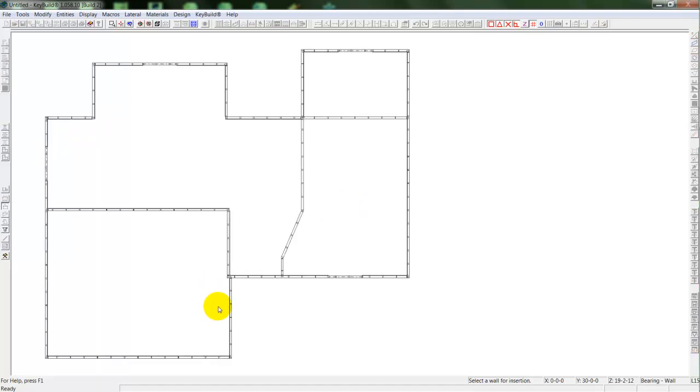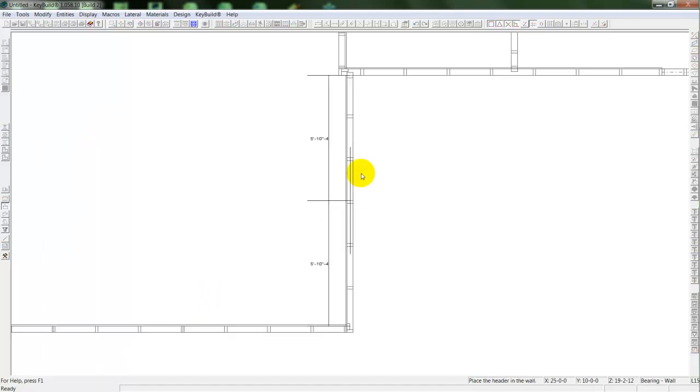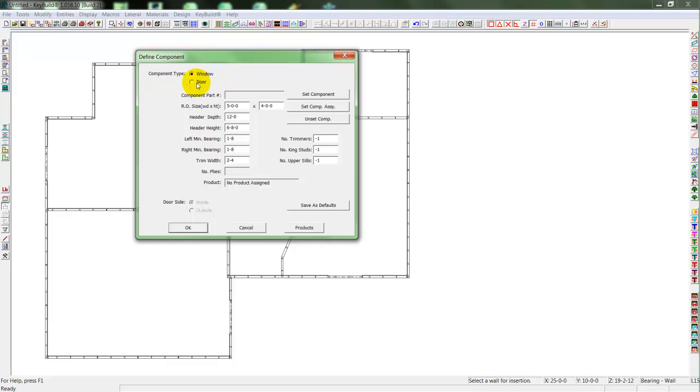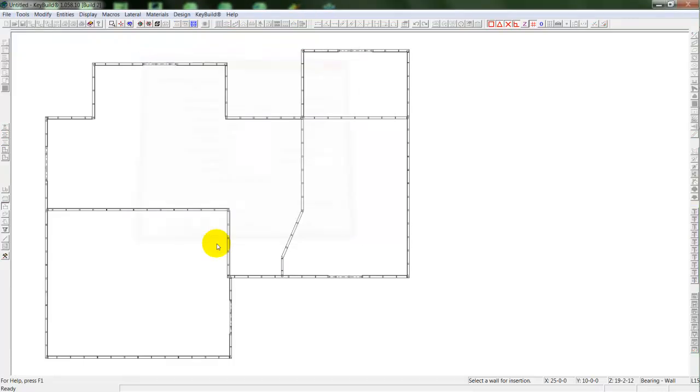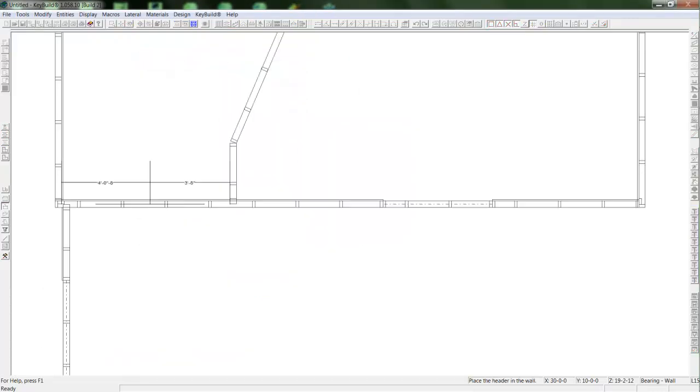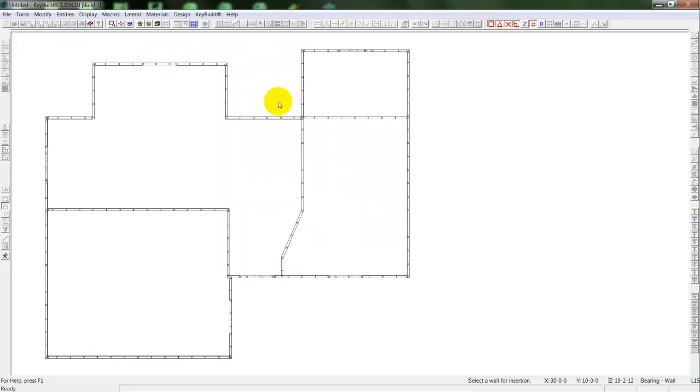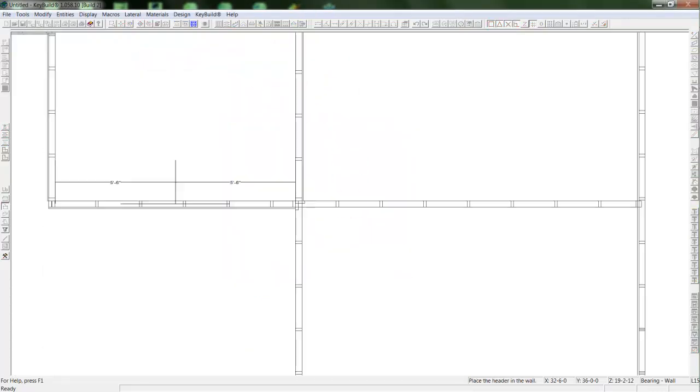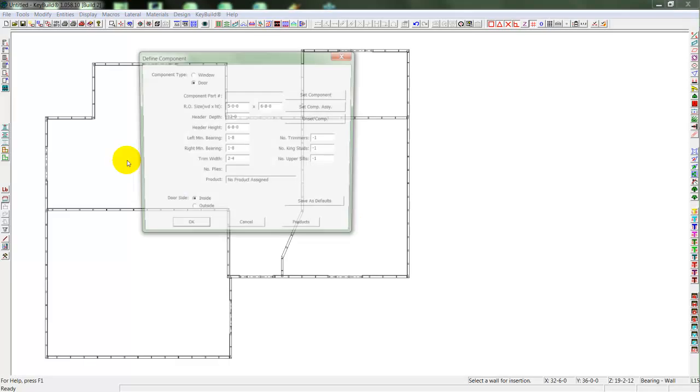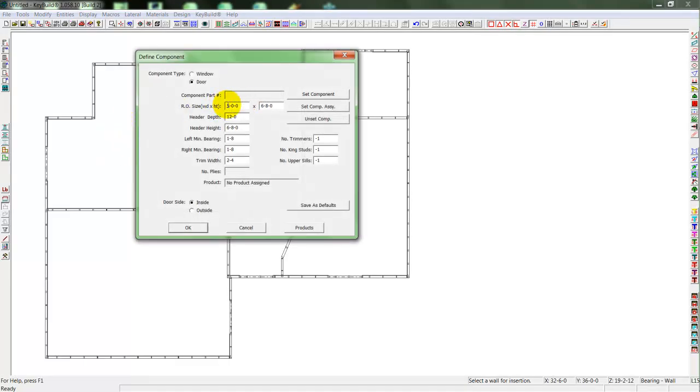So I'll throw in a couple of windows around the exterior. Then I'll change over to a door. Put in a standard door size. Place in a couple of doors, front and back. And then put in some smaller interior doors.